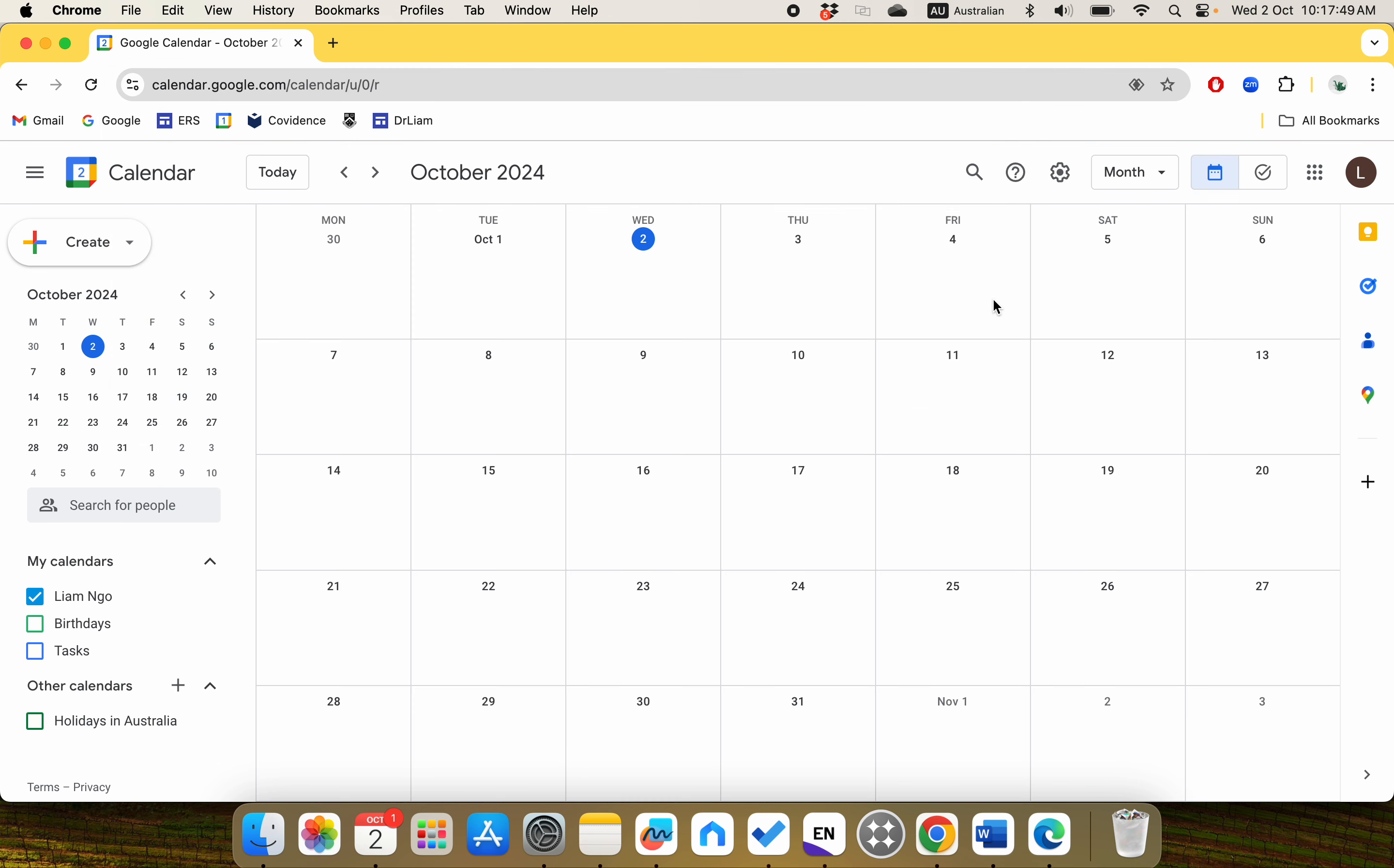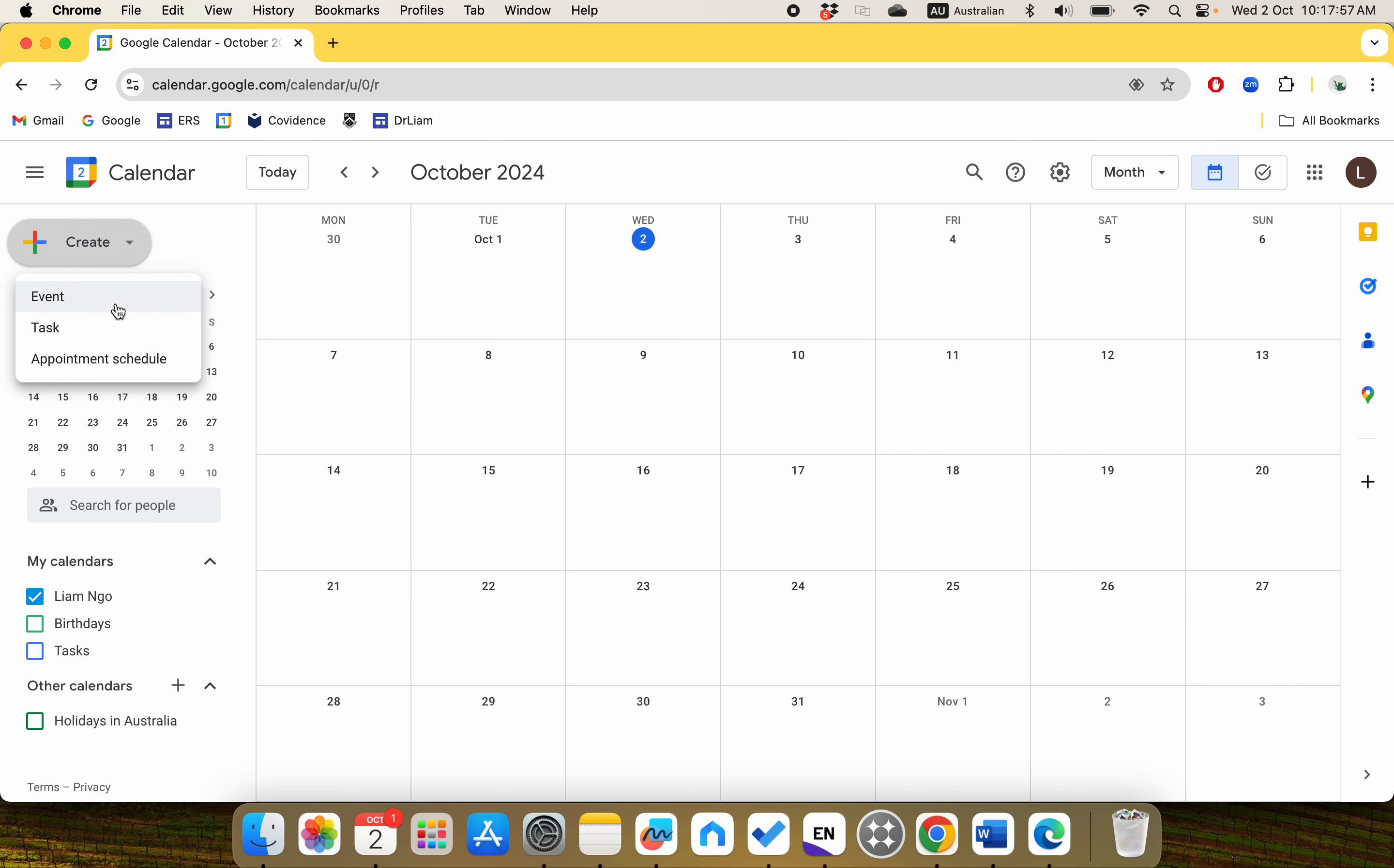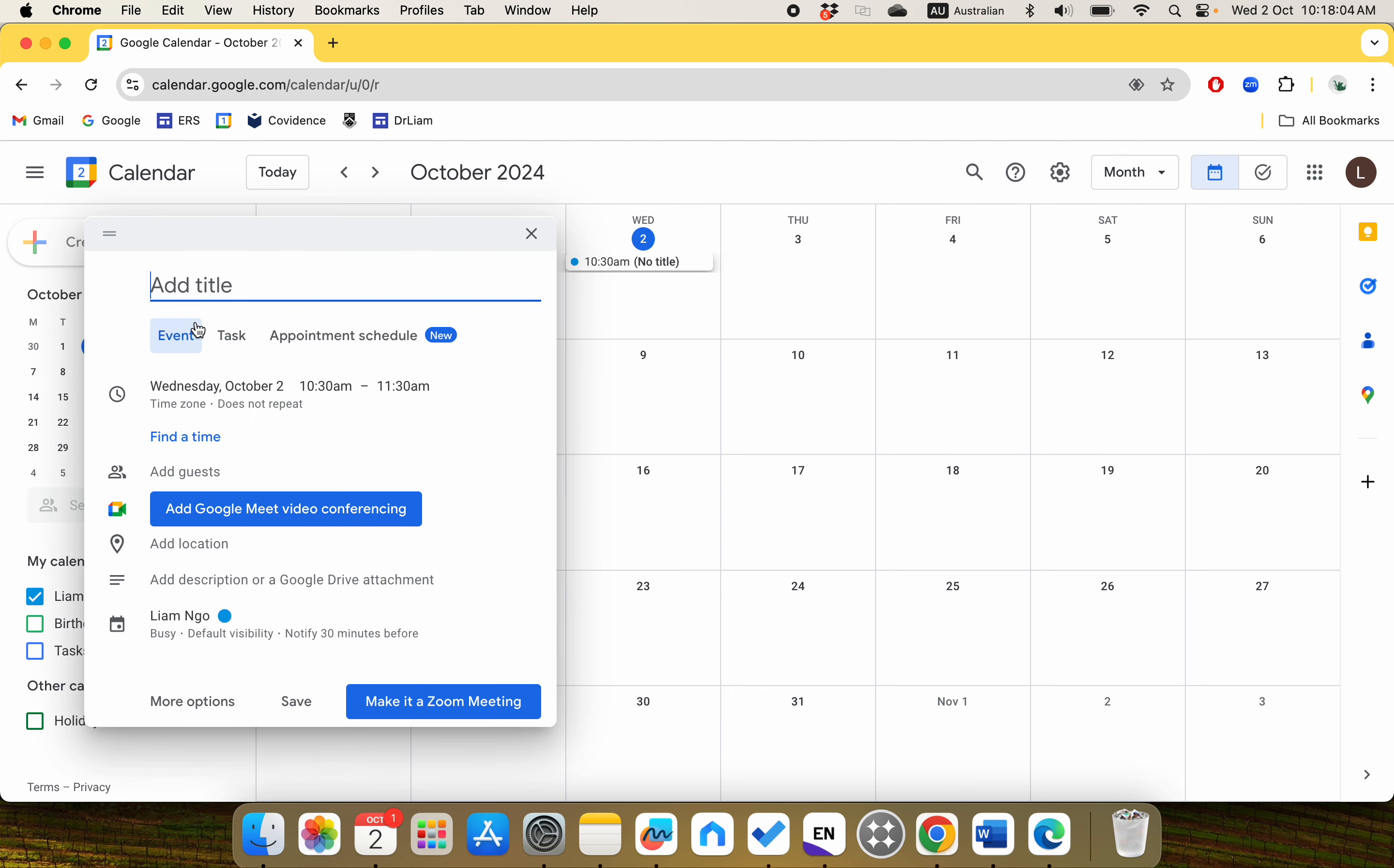It will show you a calendar. Next step is you look on the left panel, you see the Create button. If you click on the drop-down, you'll see Event, Task, Appointment schedule. We're talking about an event, like a meeting event, so we click on Event.